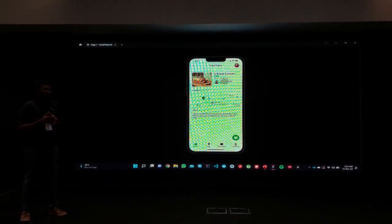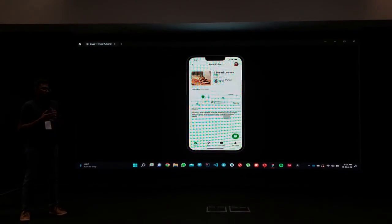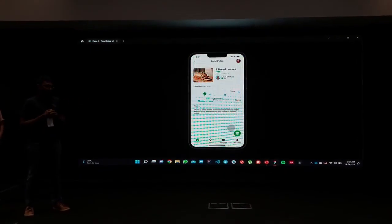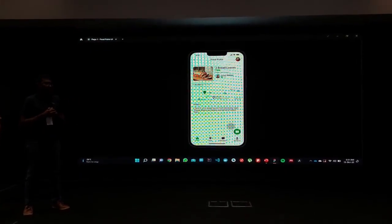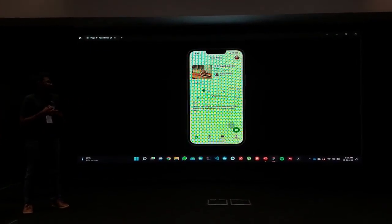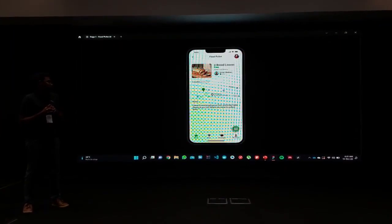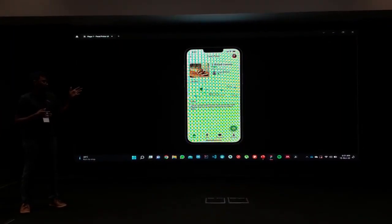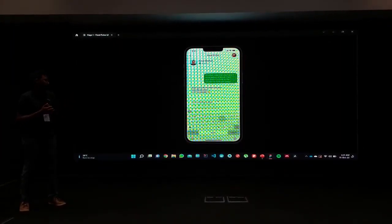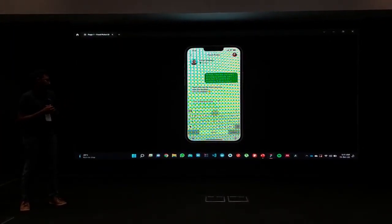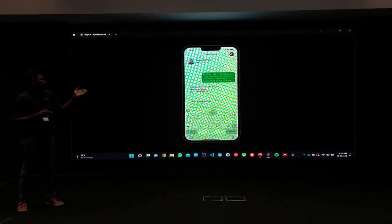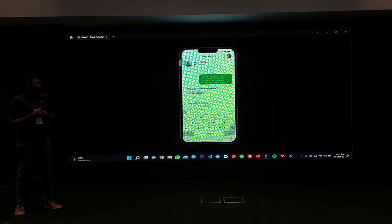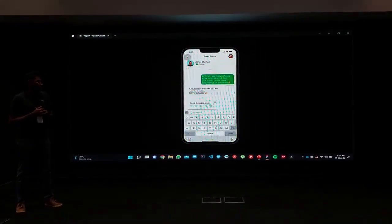When you click on a single post, you will be redirected to a dedicated page for that post where you can see detailed information. From there, you can directly chat with the user, and you can also directly rate that other person as well.